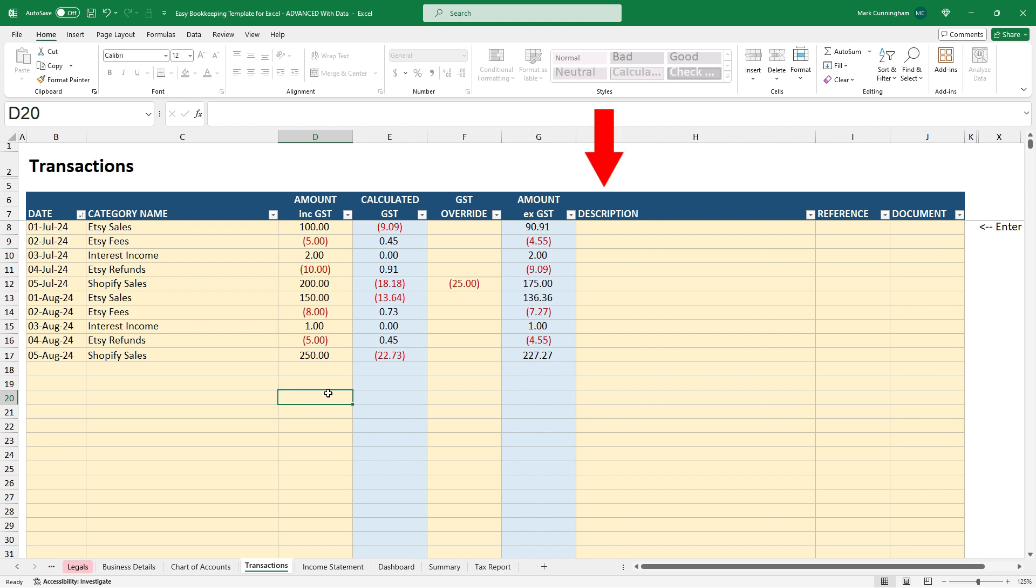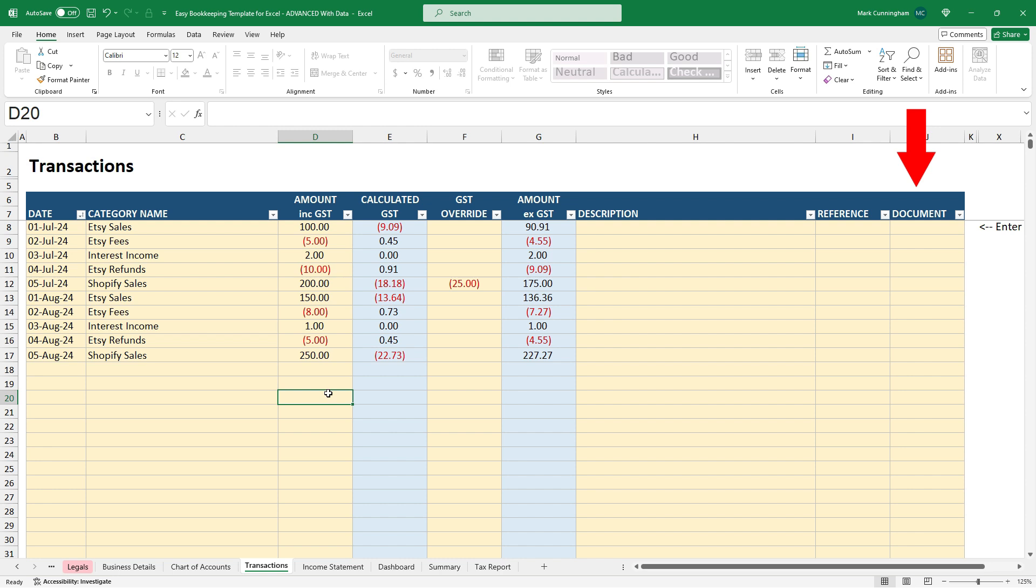Over on the right here, you can also put in a description if you like. You can put anything you like in there. There's a reference column if you wanted to put something like an invoice number in there, for example, if you paid an invoice. And there's also a document column there. So if you store your files on something like G Drive or OneDrive and you want to insert a hyperlink over here, you can just paste it into that document column. So that's a little overview of the transactions. But we will come back to this tab in a minute and just take a look at some of the things that you can do there.